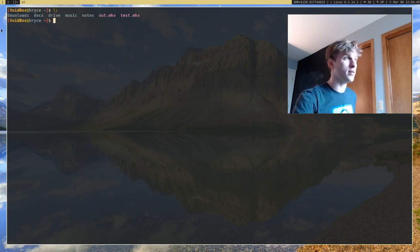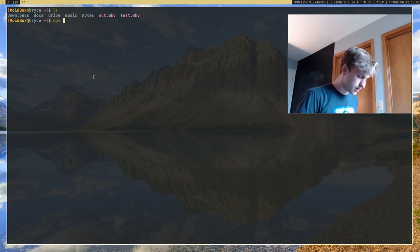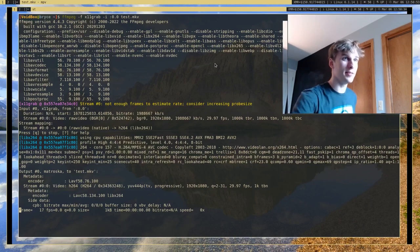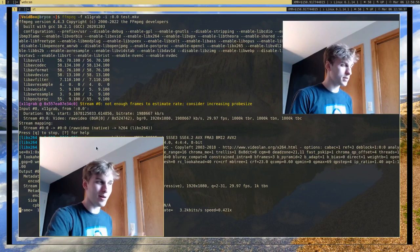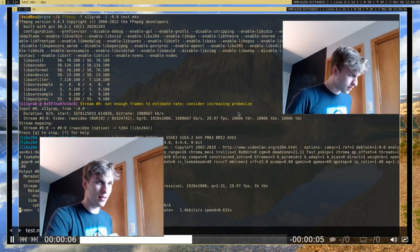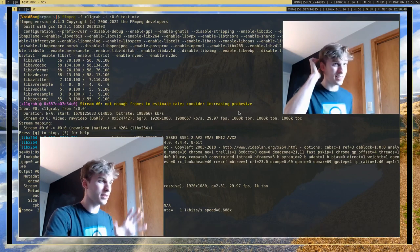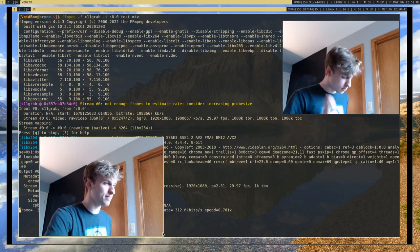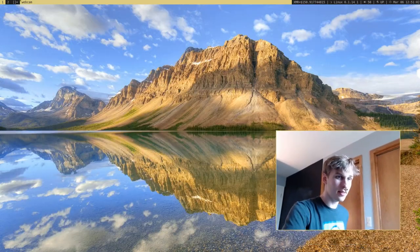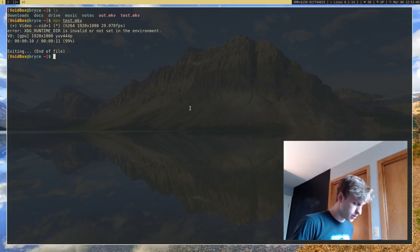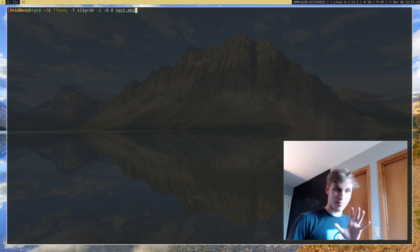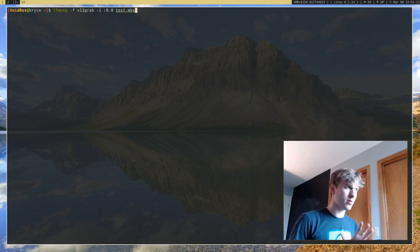So now I should have a file called test.mkv. And if I go ahead and open it, you'll see it's our recording. There's no audio, of course, but it's our entire screen recorded onto video. So that's pretty nice. That's the basics of recording video.